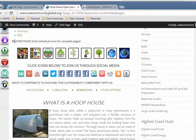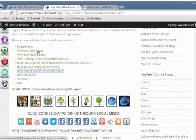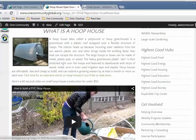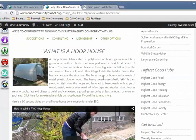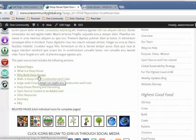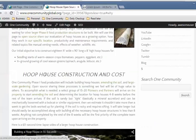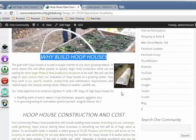Notice it brought me to Related Pages. Scrolling back up, clicking 'What is a Hoop House' — it brings me straight down to that section. Scrolling back up, when I hover over it, I can see the translated title text showing up. Clicking 'Why Build a Hoop House' brings me right down to that section.